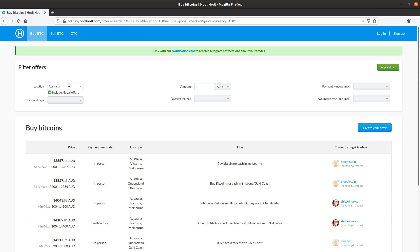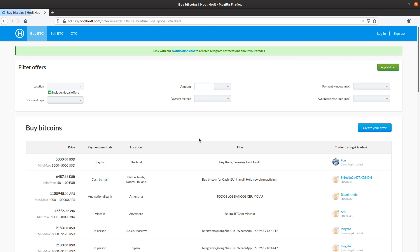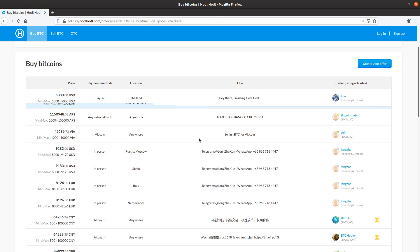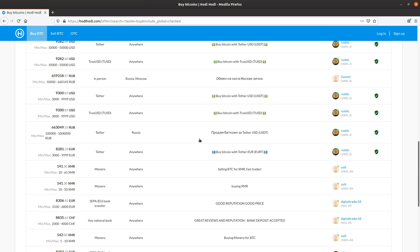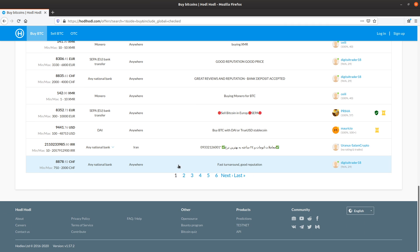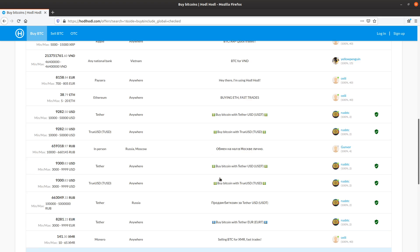I can remove the location filter. Click apply filters to see the global offer list. And we can see there's at least six pages of offers here.